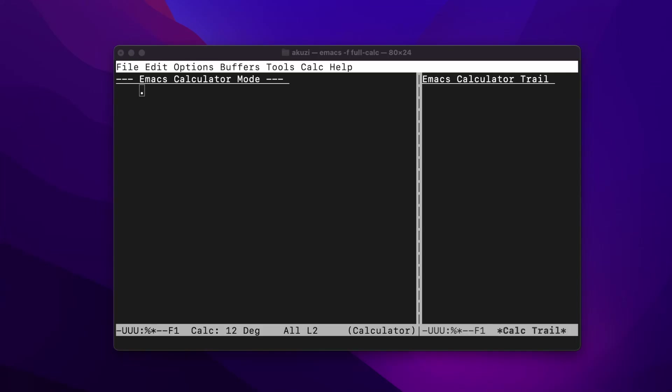Hey everyone, this video is about the GNU Emacs Calculator, otherwise known as CALC. CALC was created by David Gillespie in around 1990, and it's roughly based on HP's 28 and 48 series of physical calculators that many viewers of this channel would be familiar with.